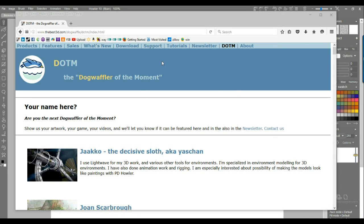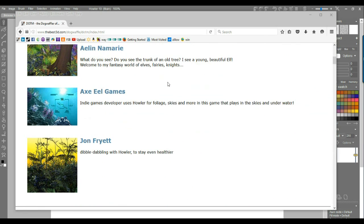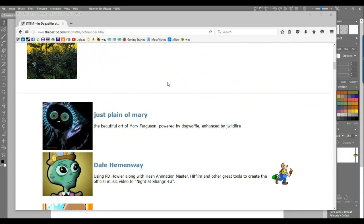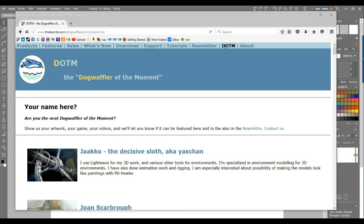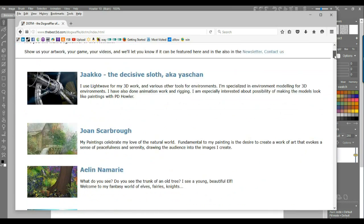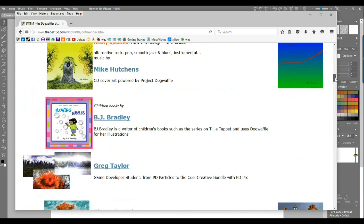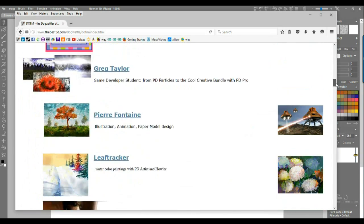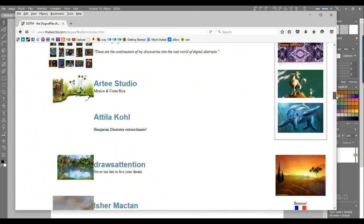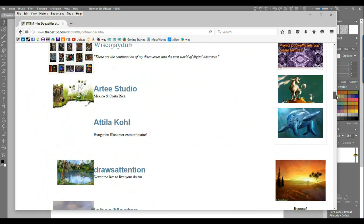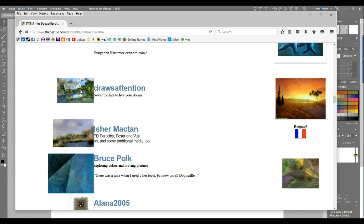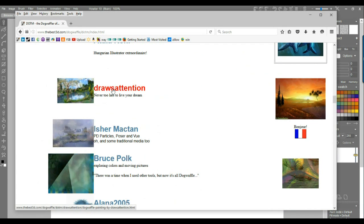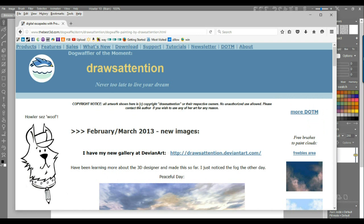All right, hello again. This is Philipp at TheBest3D.com and I'm going to talk a little bit about making clouds. This will be probably just the first of two parts. This one is inspired by something I mentioned before in the Dog Waffler of the moment, the Darden page on our website.